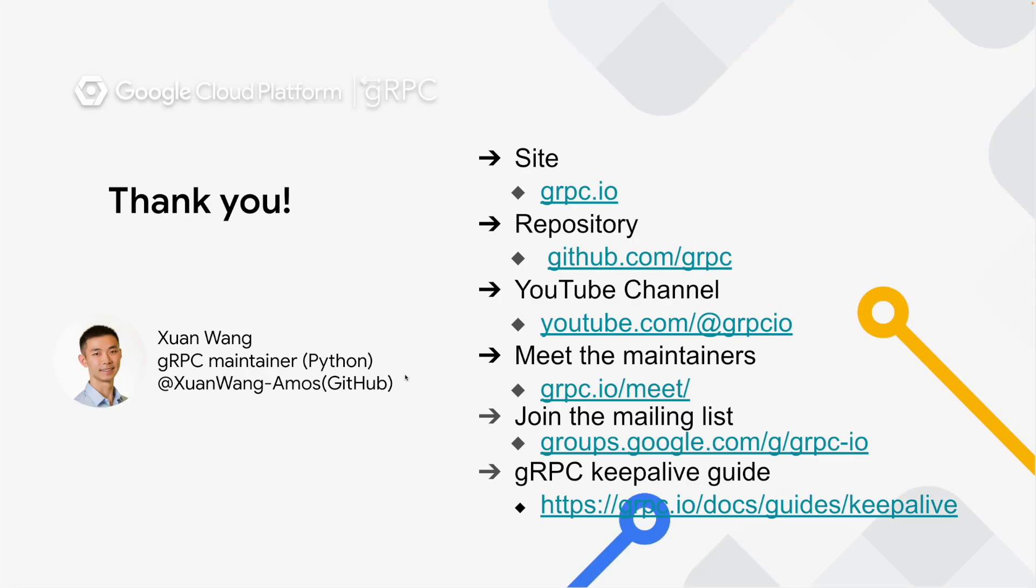That's all for today. You can find more information about gRPC on the website, GitHub repo, YouTube channel, and mailing list. Feel free to reach out if you have any questions. Thanks for watching.